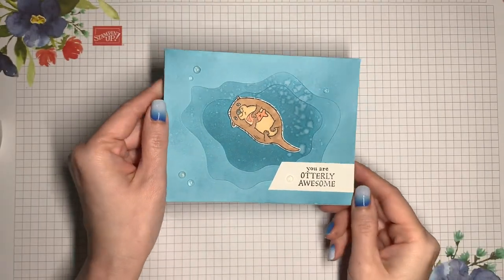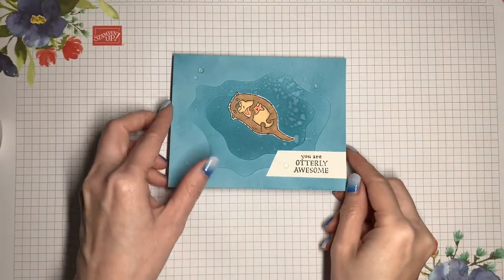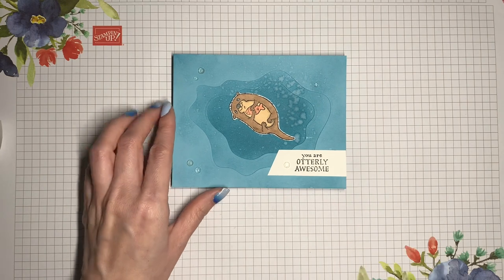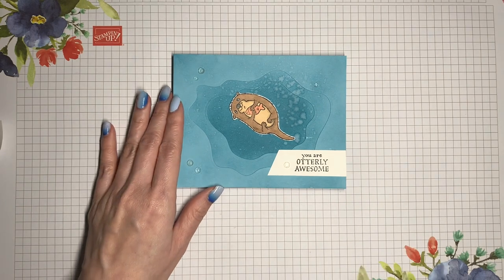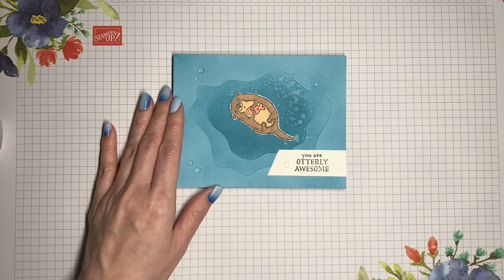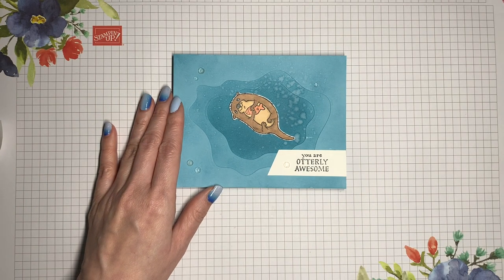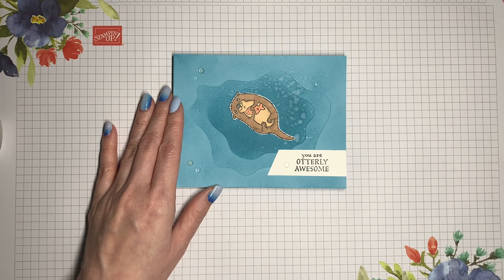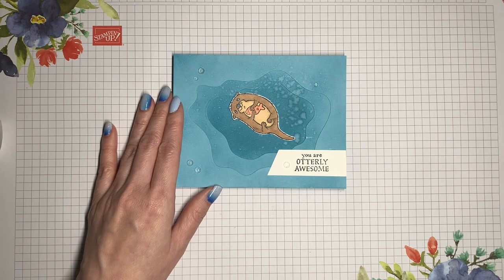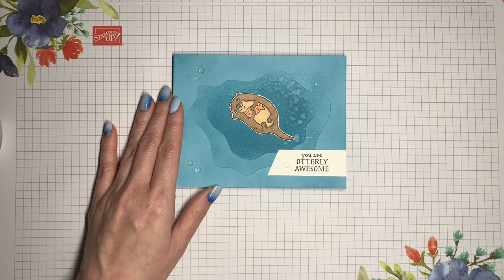Thank you so much for watching. I hope that you've enjoyed this dose of creativity. If you like this project don't forget to check the description box for more information about the layering dioramas course. And if you try this project tag me or share it in my Facebook group. I look forward to seeing you the next time. And until then, have a great day.